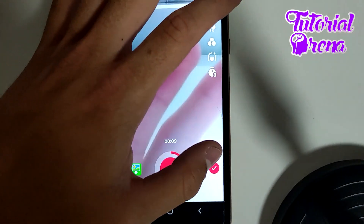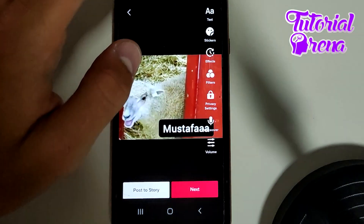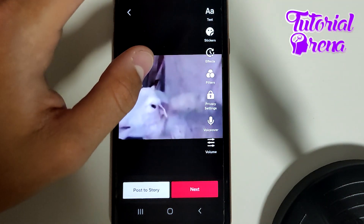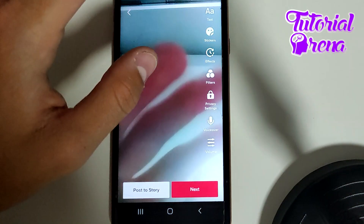Right after you do that, you'll be able to finalize and complete the Stitch.